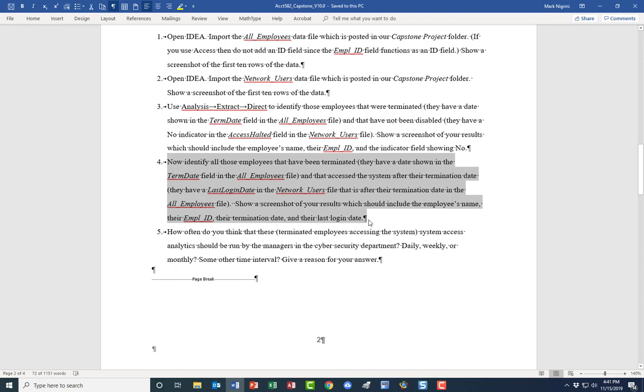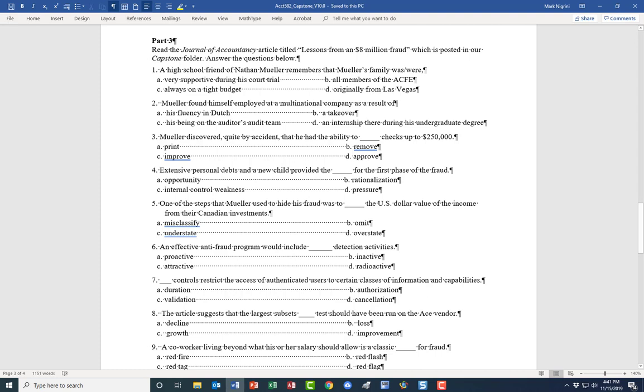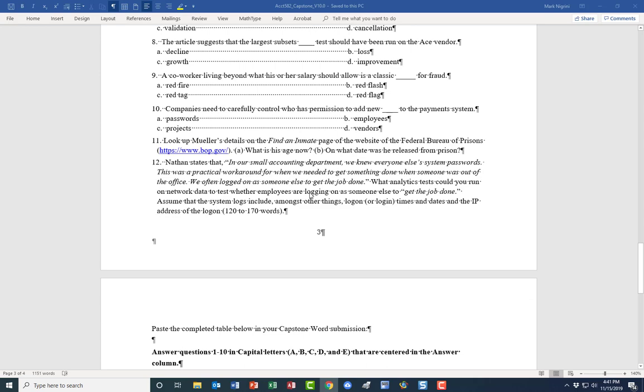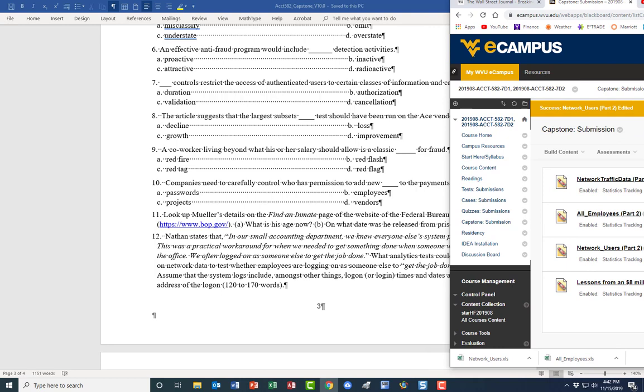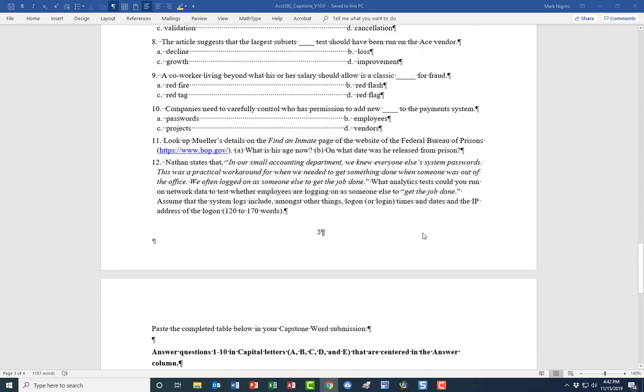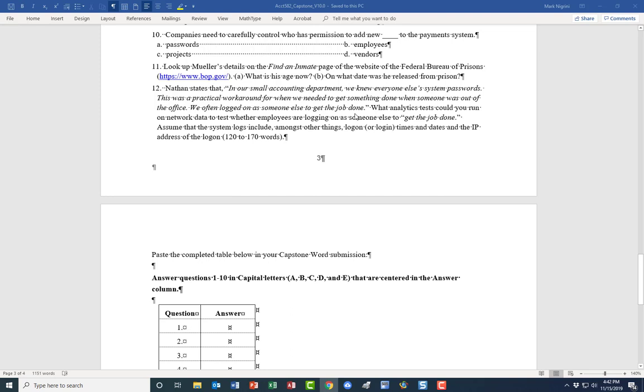Number five, how often do you think that we should actually run the test that we just did? And I'm gonna give you a little, you know, you could split the answer in two and say for a large company this is what I think, for a small company this is what I think, and give reasons for your answer. Remember that people that have been terminated are quite often very disgruntled and we definitely don't want them to have access. And we definitely don't want them to access our systems. All sorts of mischief can occur. This is a nice one. You should enjoy it. I can't show you the screenshot now, but if you go into our eCampus in the capstone folder, we have this Journal of Accountancy article.